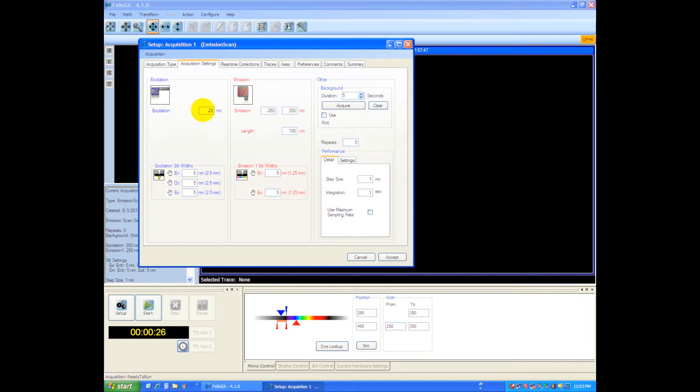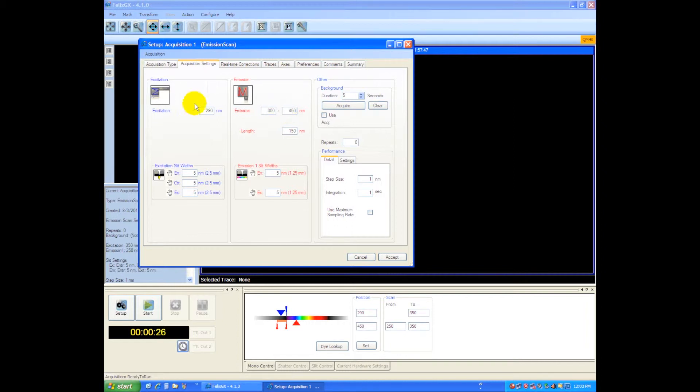This sample I'm looking at is BSA, which we're going to be exciting a tryptophan in this protein residue, and we're going to scan from 300 to 450 nanometers. So we'll be exciting at 290 and we're going to scan from 300 to 450 on the emission side.